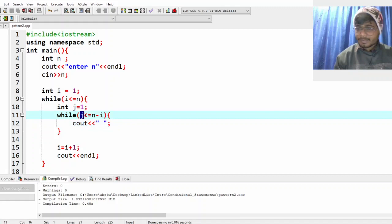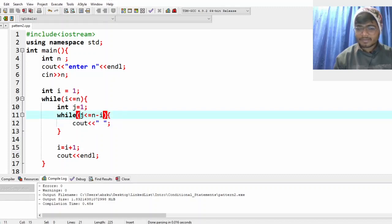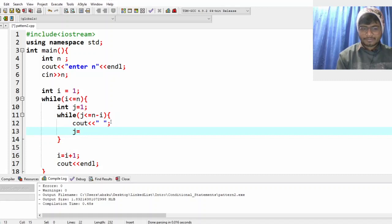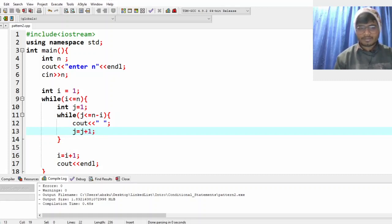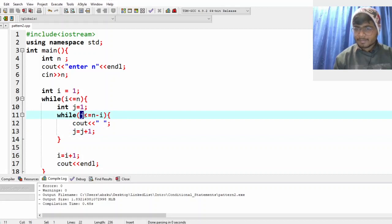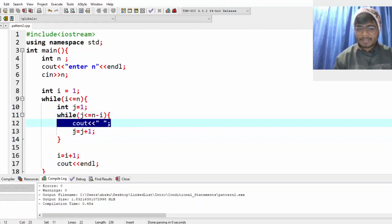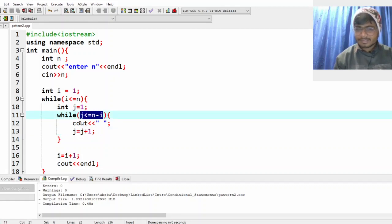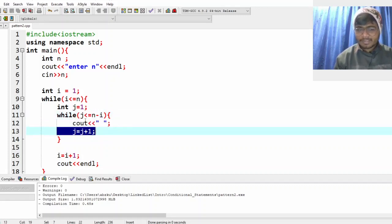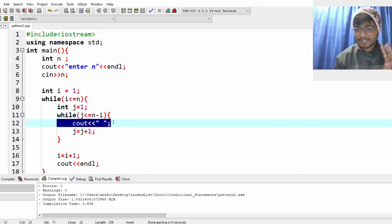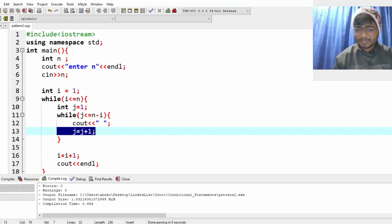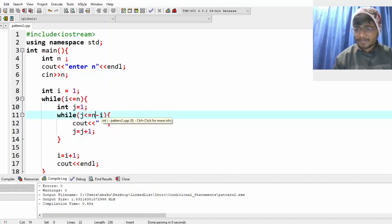j starts at 1 and goes up to n minus i, so for row 1 that's three spaces. I'll traverse from 1 to 3 — j also needs to increase: j equal to j plus 1. When j is 1, 1 is less than or equal to 3, print one space. j becomes 2, print another space. j becomes 3, still less than or equal to 3, print one more space. j becomes 4, 4 is not less than or equal to 3, so exit this loop.